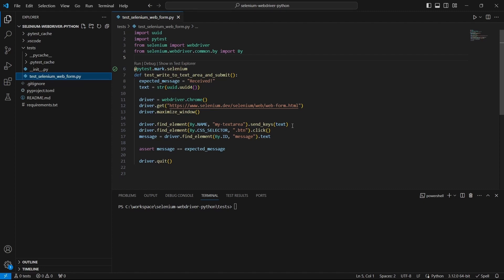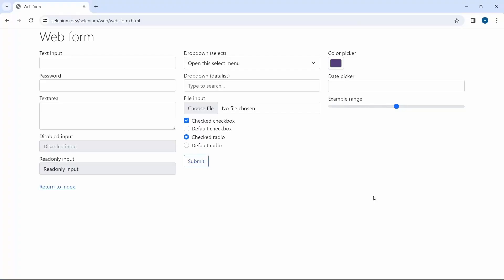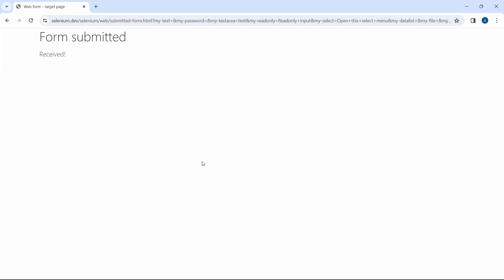Then on lines 15, 16 and 17 we interact with the web elements. And we are setting the message and at the end we are calling the driver quit function. Now let me show you the test flow on Selenium web form page. So the test writes some text in this text area, clicks on submit form button and checks the text is received.